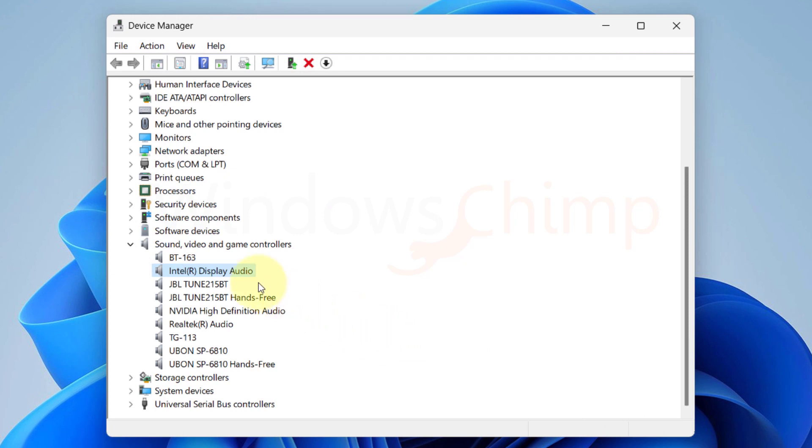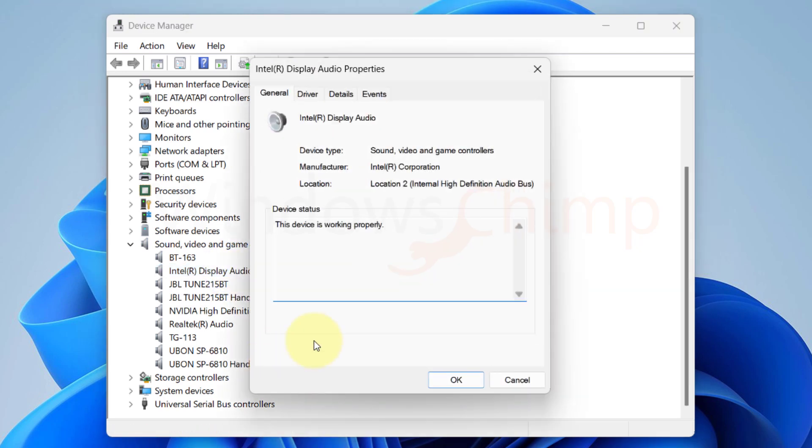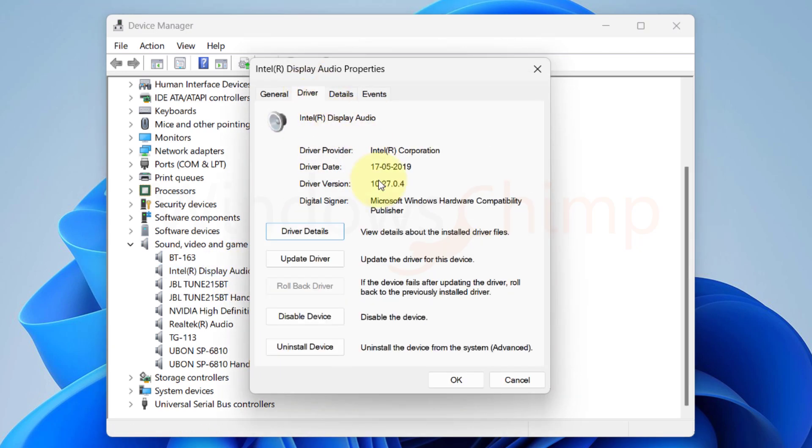Right click on your Audio Device. Select Properties. Go to the Driver Tab. Here click on the Rollback Driver and then follow the instructions.